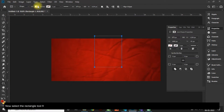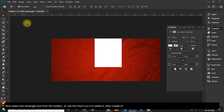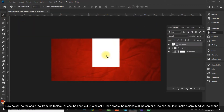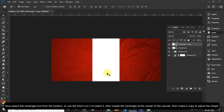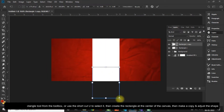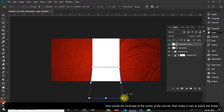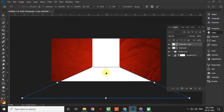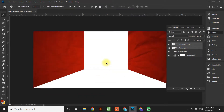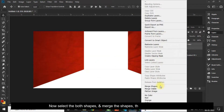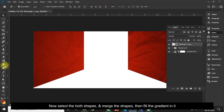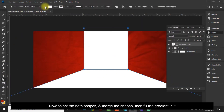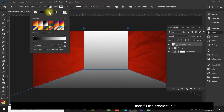Now select the Rectangle Tool from the toolbox, or use the shortcut U to select it, then create a rectangle at the center of the canvas. Make a copy and adjust the shape. Now select both shapes, merge them, and fill the gradient in it.